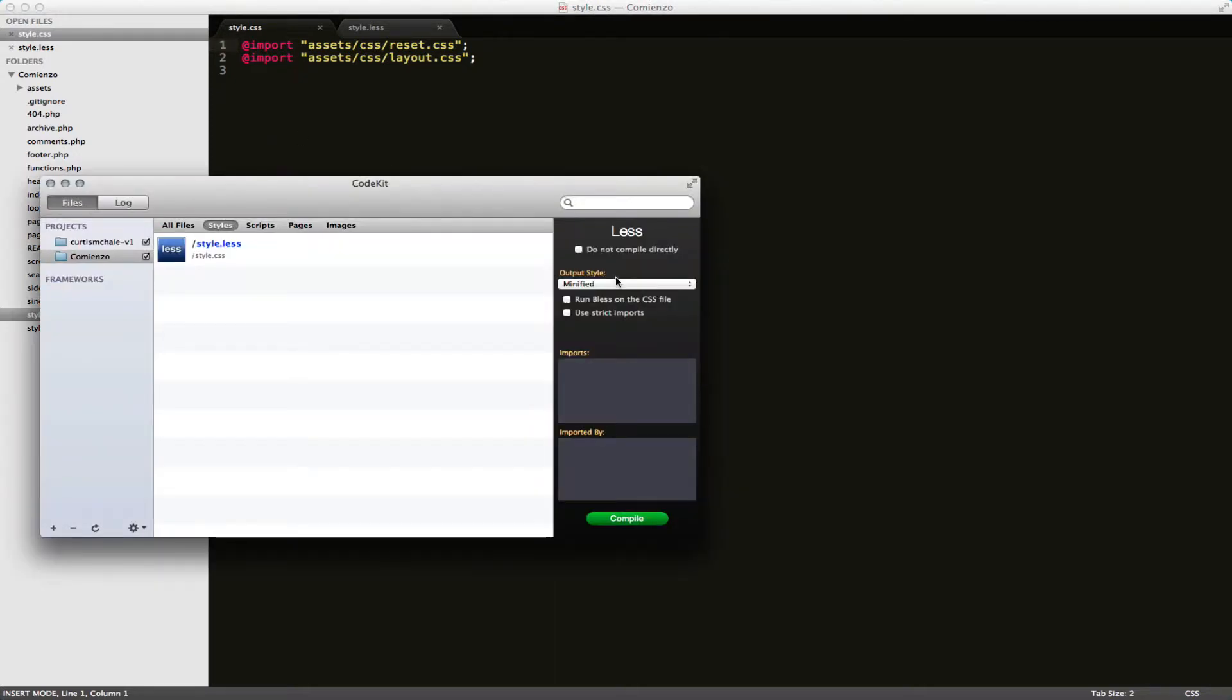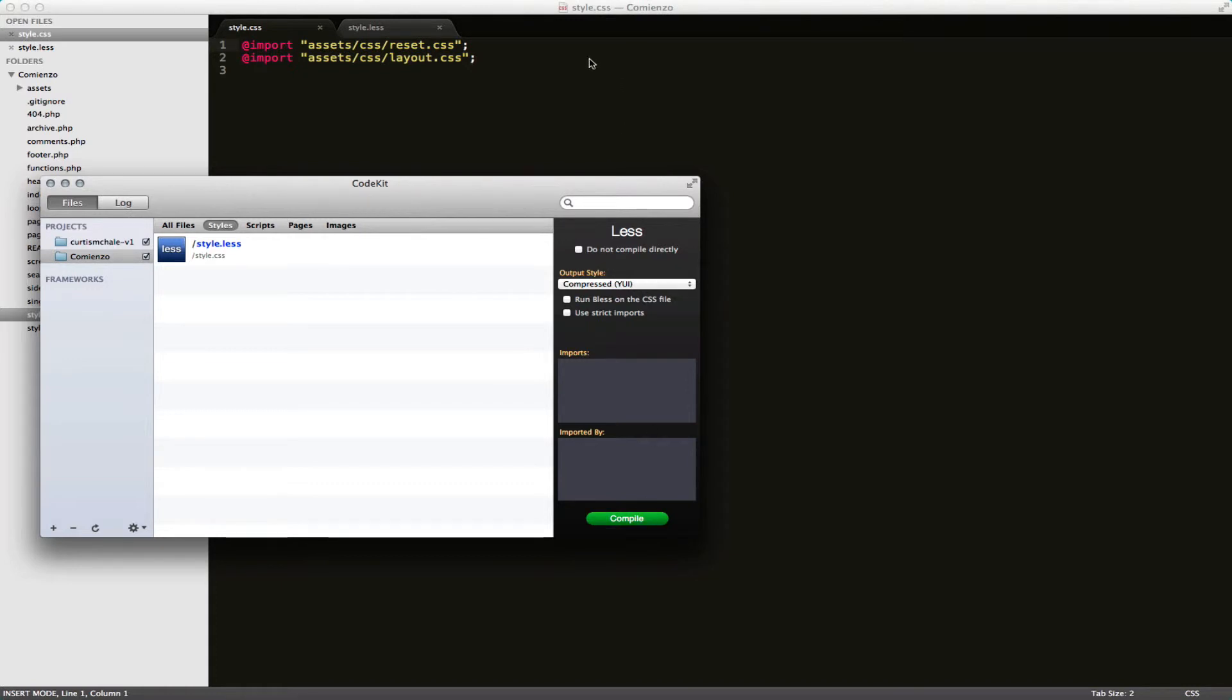We can also go compressed with YUI. See that's going to stick it all in one line. Again, this isn't quite what we want.